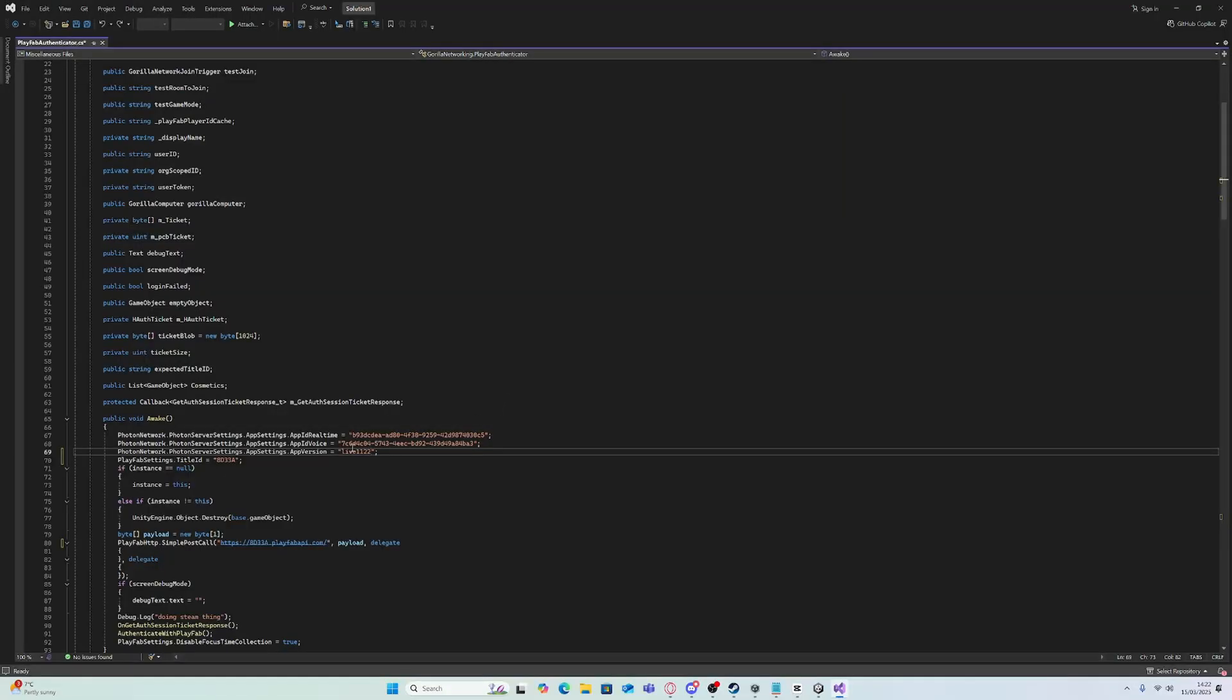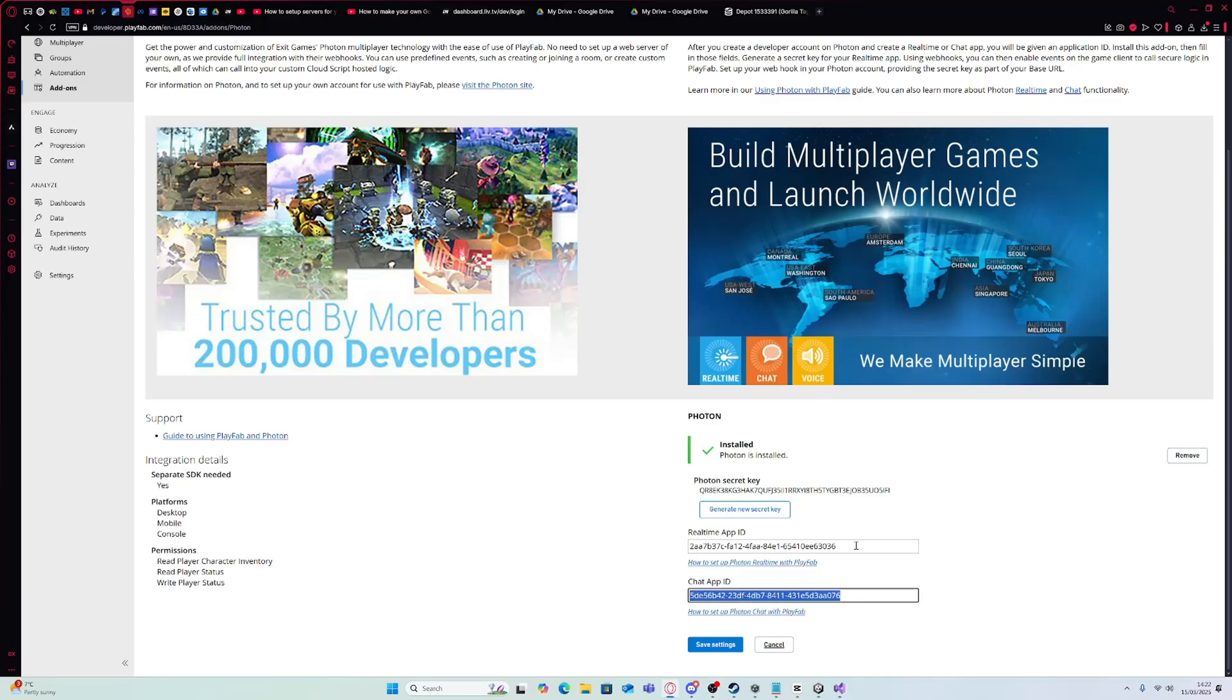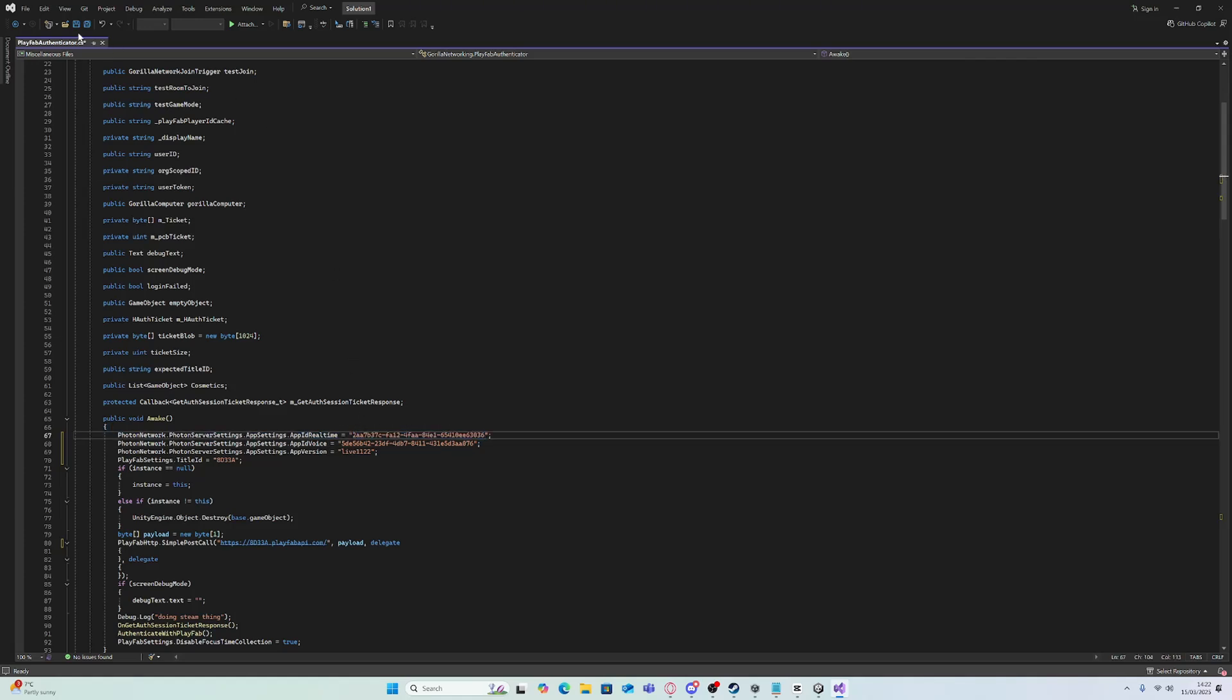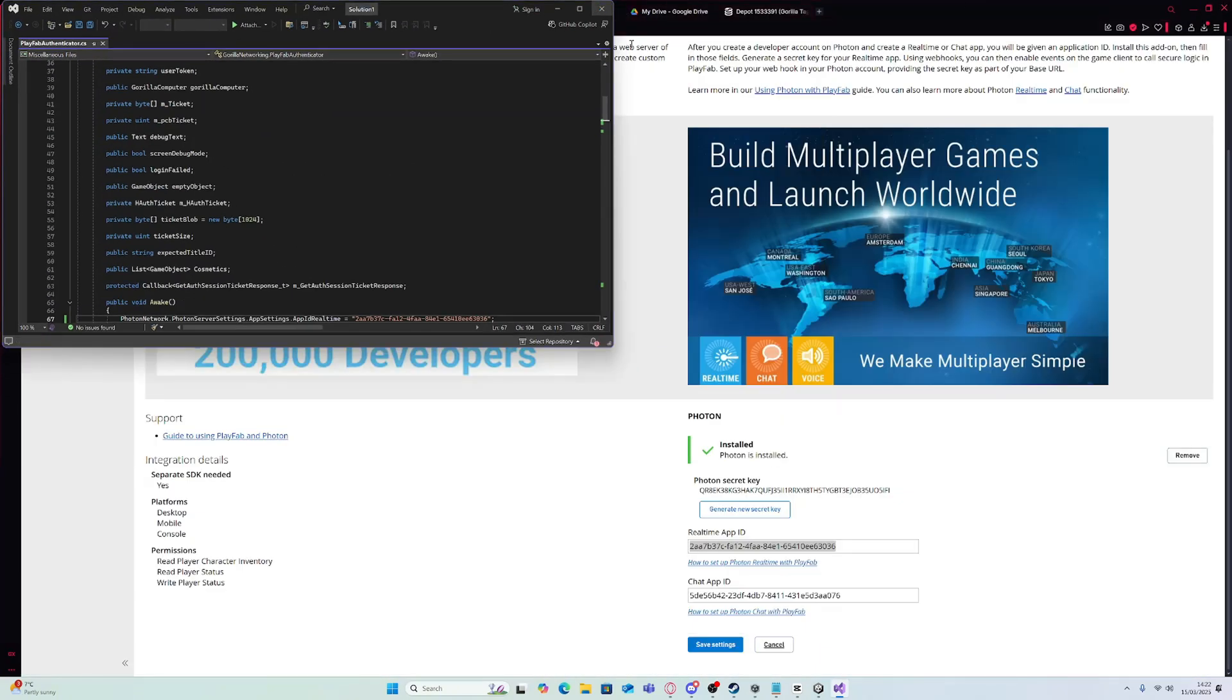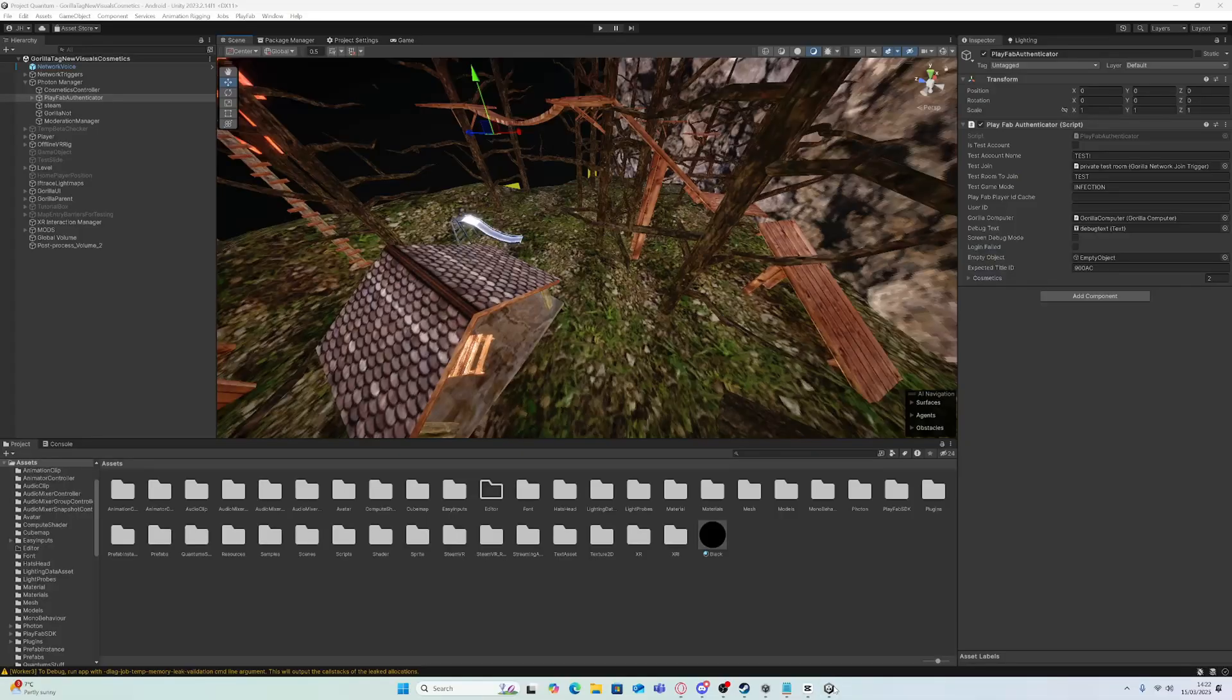And now for the Photon app ID, copy that and paste it in. For voice, copy that and paste it in. Save, close it, and go back into Unity.